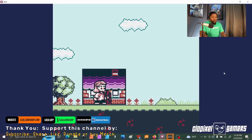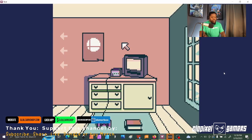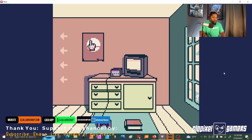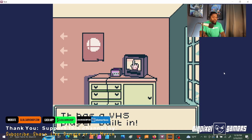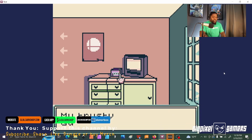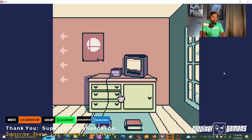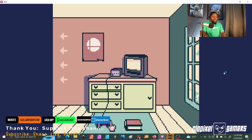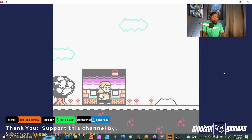Nice transition from one scene to the next. This is more like a point-and-click right here. Nice poster. My TV. Go to VHS. I'd love to see one of those. It says check out the dev docs, so you can figure out how to program everything.